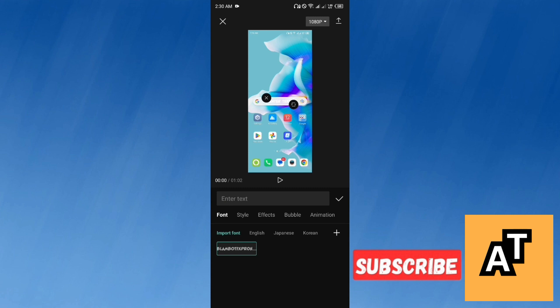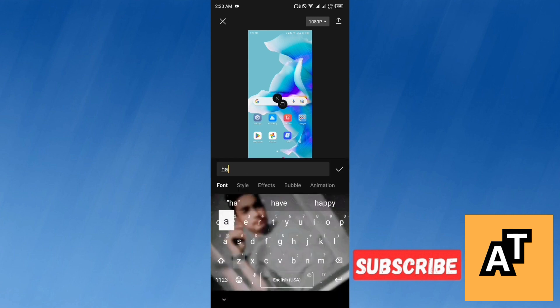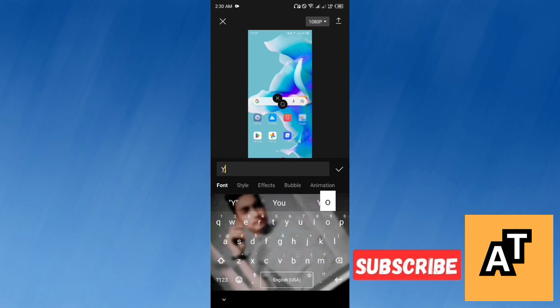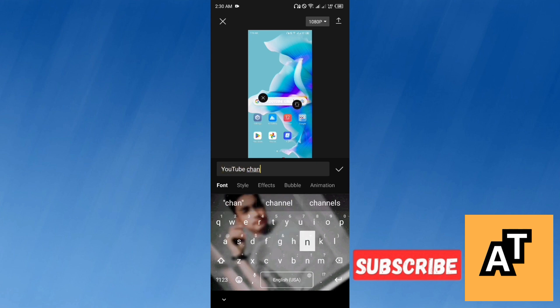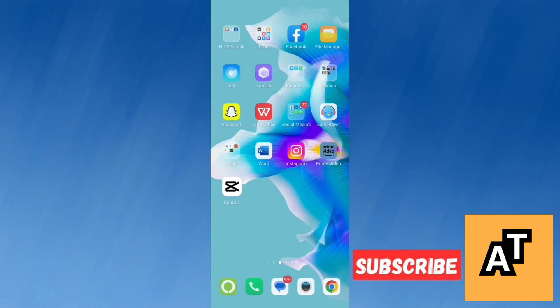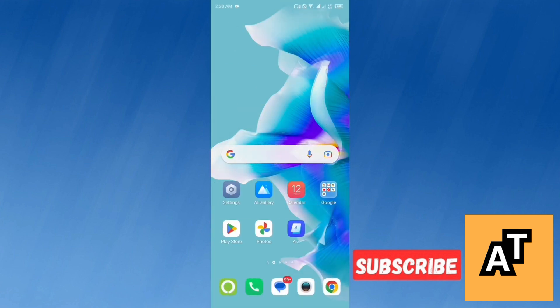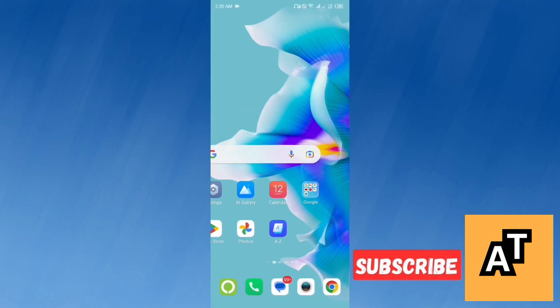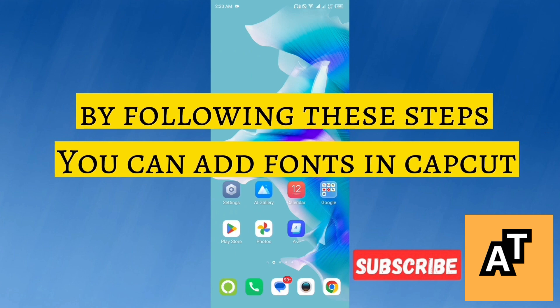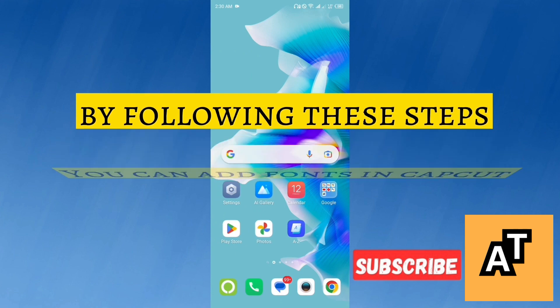I hope this video will help you a lot in any way. Thank you so much for watching it and showing this much patience. By following these steps, you can add fonts in your videos using CapCut.